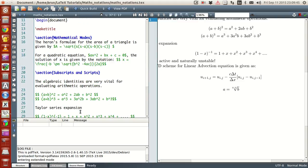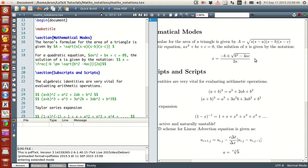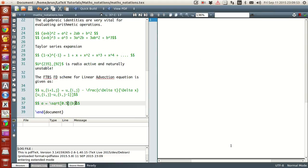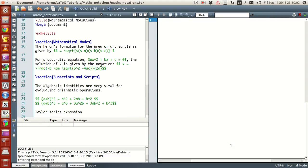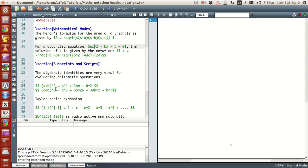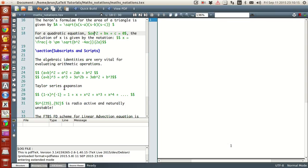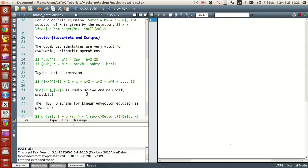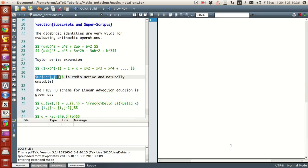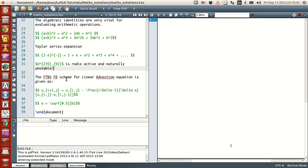This square root command has two options. The first is the standard square root symbol, and the second option allows you to write other roots as well. We also saw how to make powers, and in this example we saw how to use a large number of contents under subscripts, as well as superscripts. We also saw how to include both a subscript and superscript together.